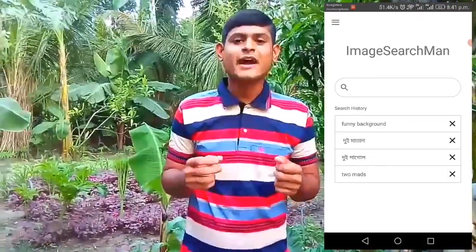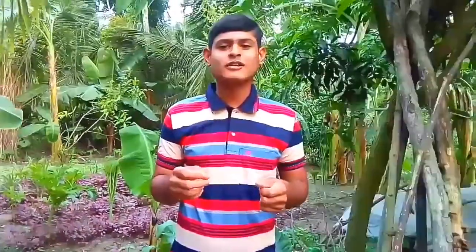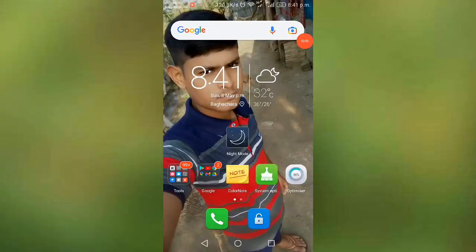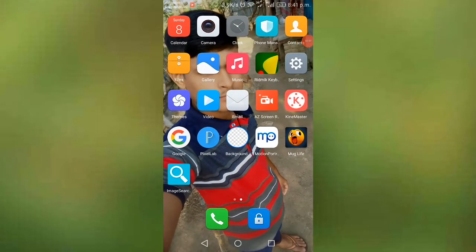I am going to show you how to learn the video quality. So friends, we are going to show you how to make the image search for the image.